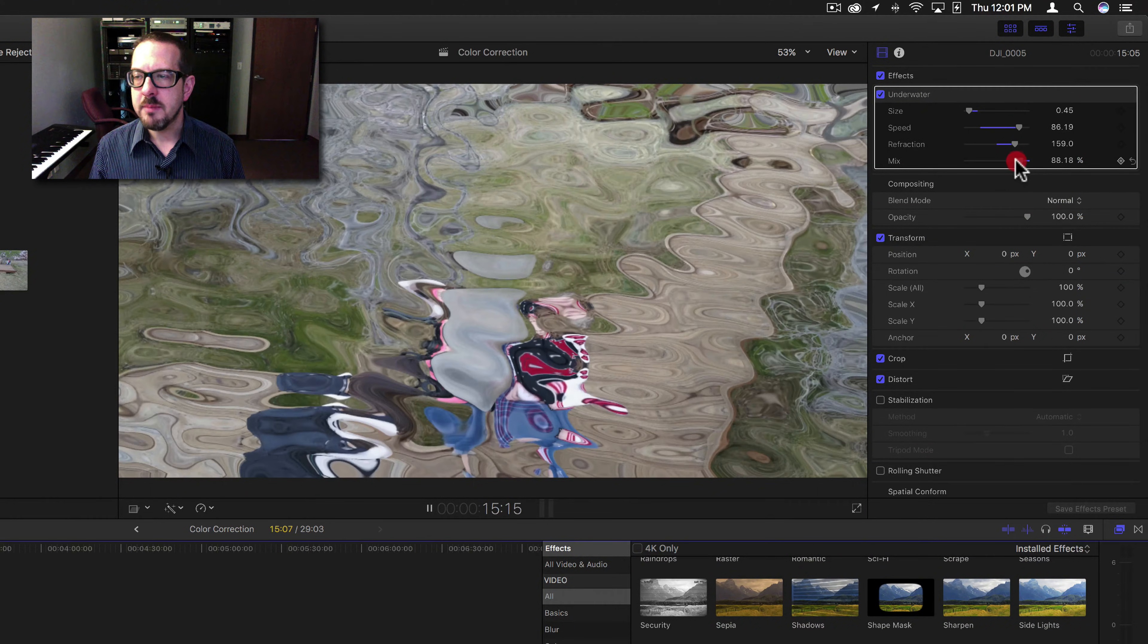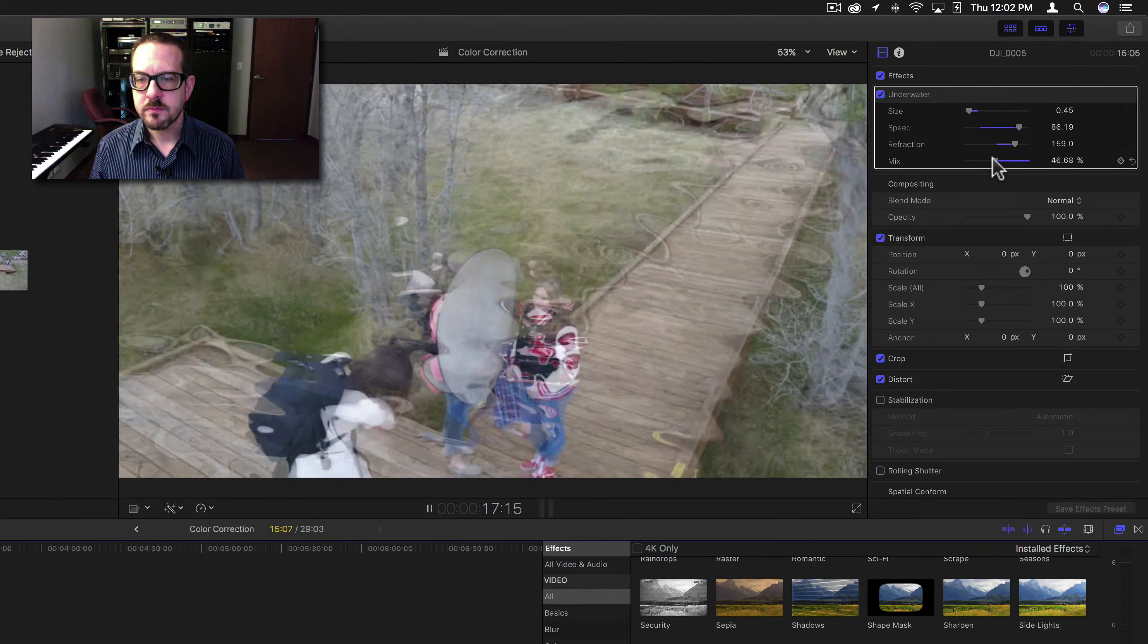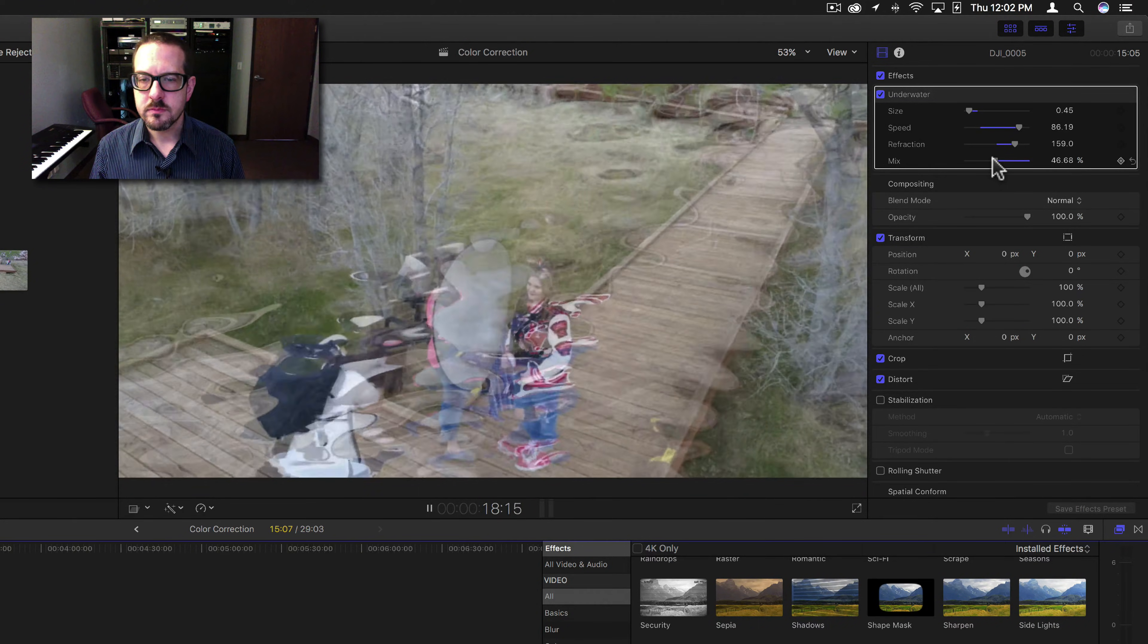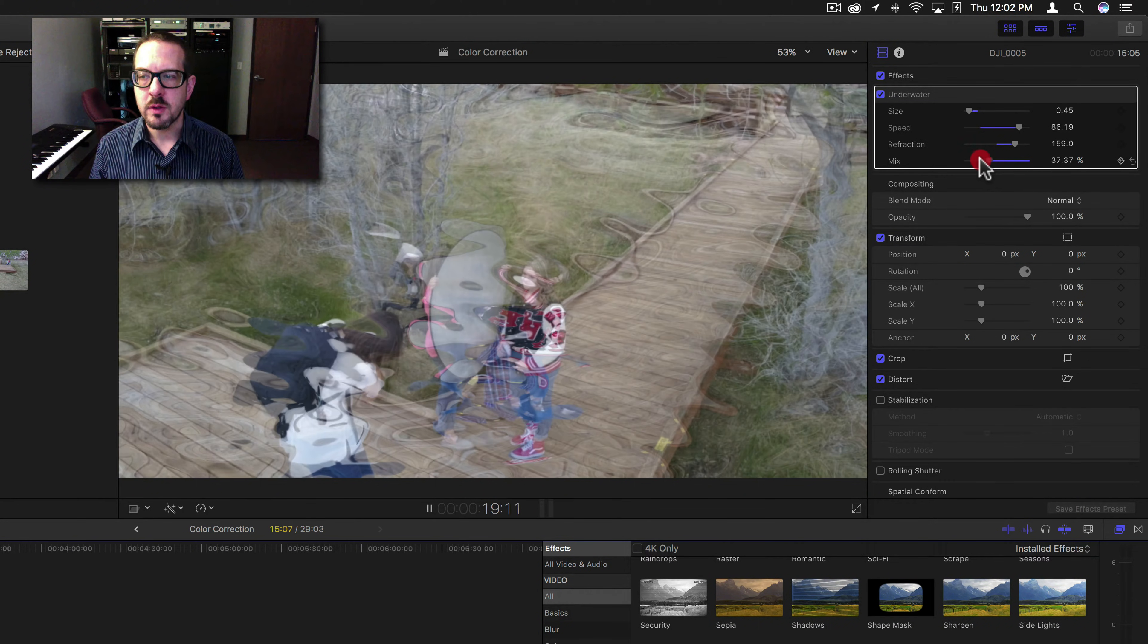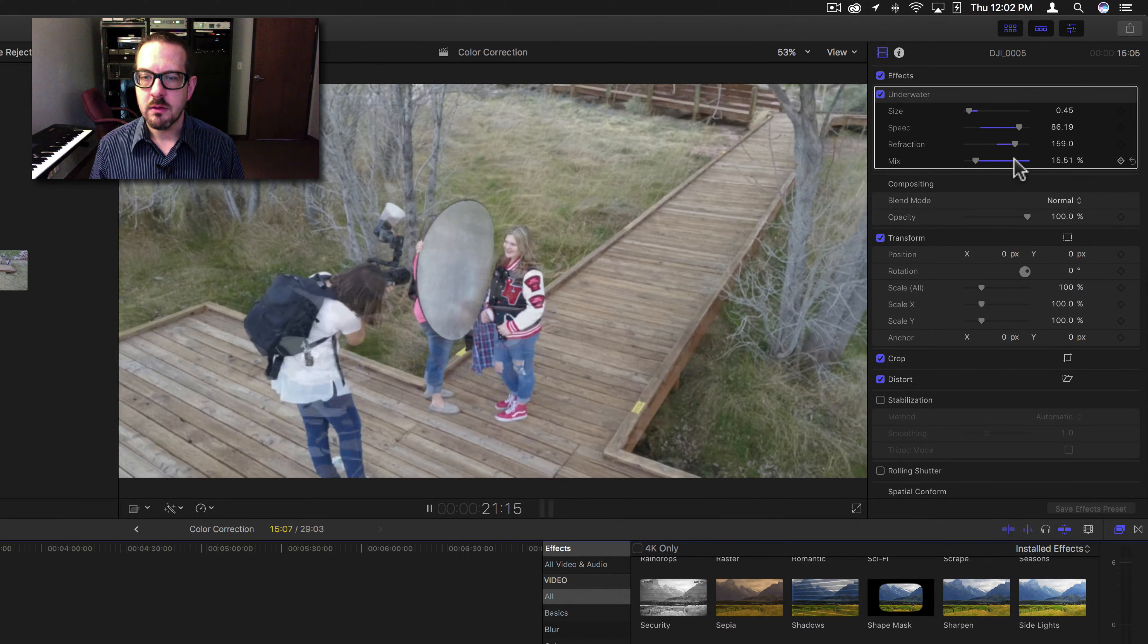And mix, it's going to do kind of a dissolve between the two.